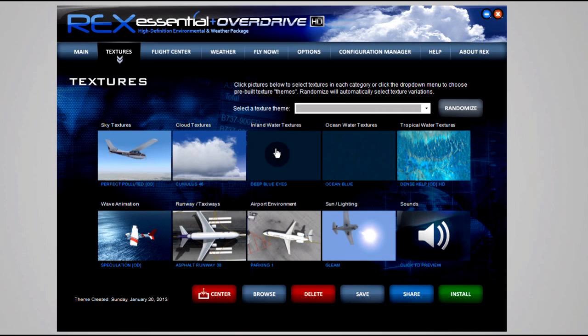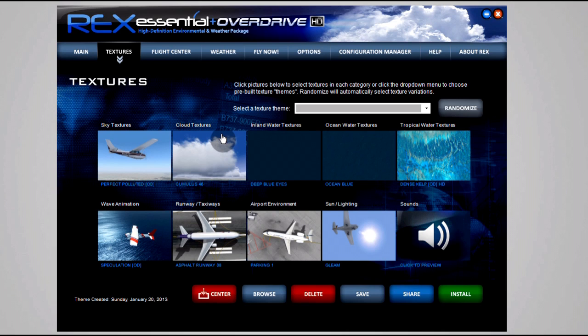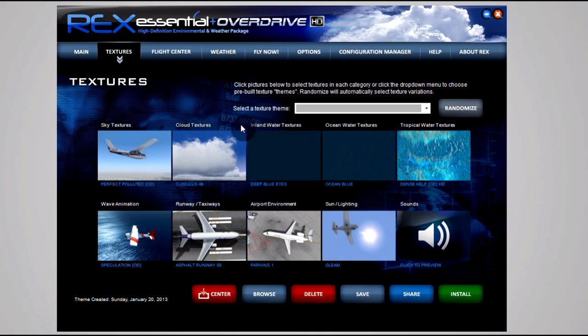That pretty much covers it for the settings and the textures and the options. If you're wondering what I use for a weather engine, I do not use REX for its live weather. I use something called Opus FSX, which is brand new on the market. I suggest to give that a look as well. I haven't used absolutely all of the weather engines, but the ones I'd vouch for would be Active Sky 2012 and Opus FSX because I feel they give the best coverage. If you pair Opus with REX, I can't even begin to describe how good it looks.